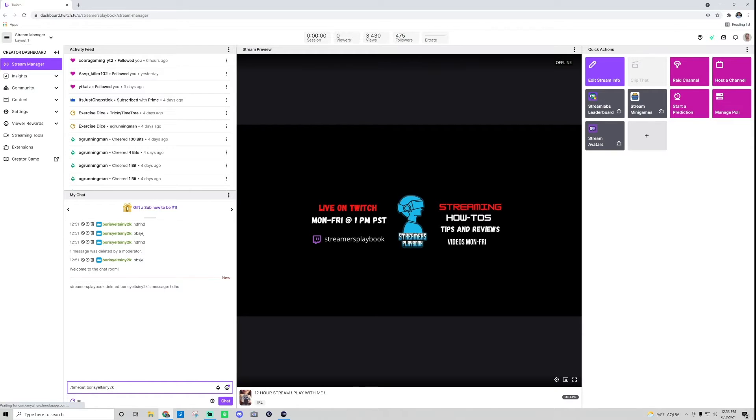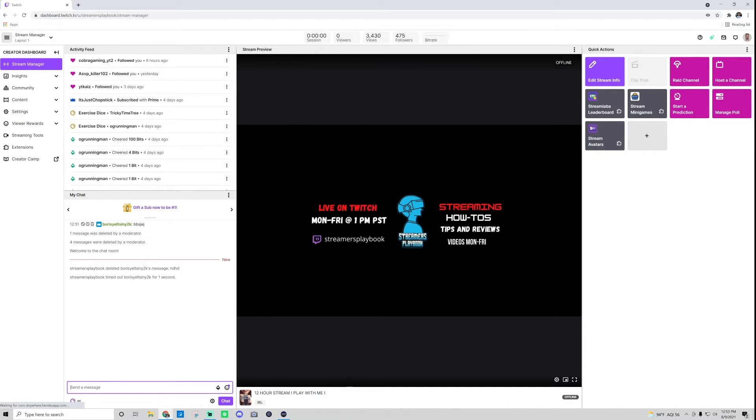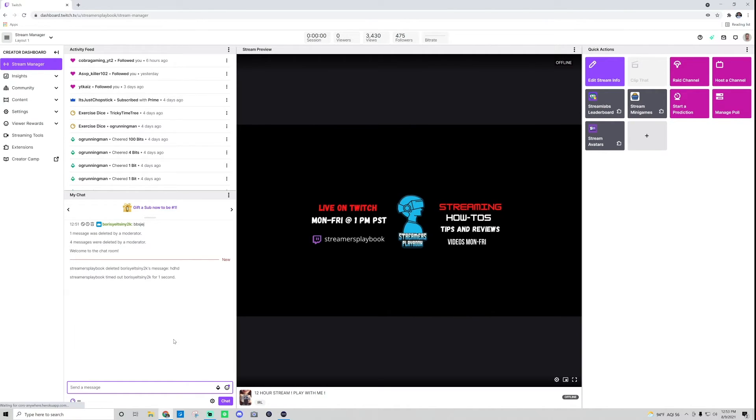And then the default will be 600 seconds that'll time them out for. I'm just going to put one. So if I even just put one second, as you can see, everything that they've typed in that chat to that point is deleted. So just by that timeout, that one second timeout, all their stuff gets deleted. You can go for longer if you feel like this person needs a longer timeout.